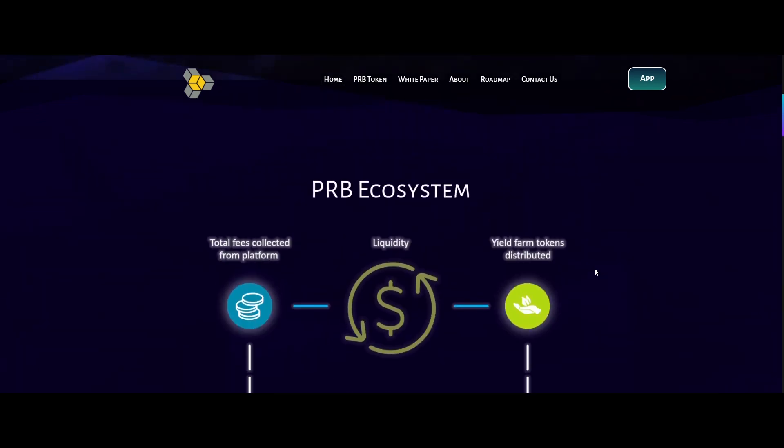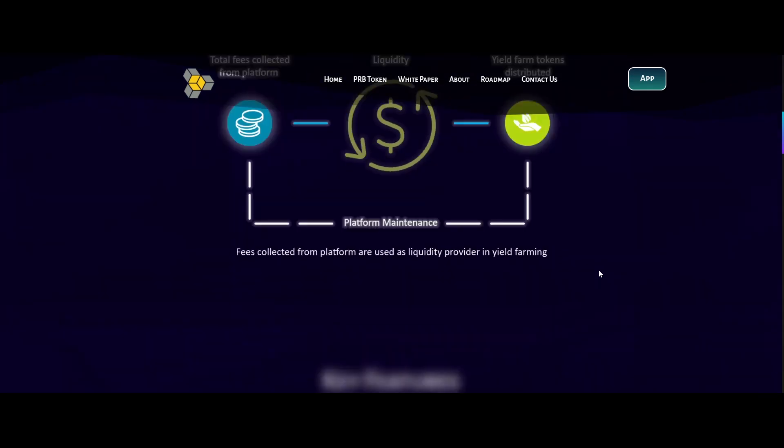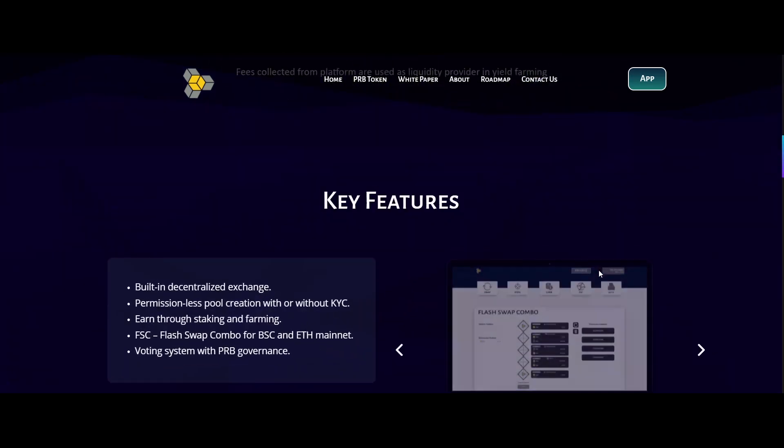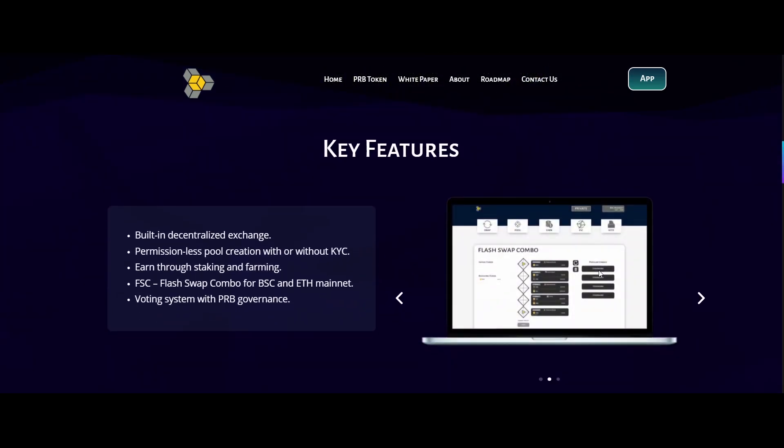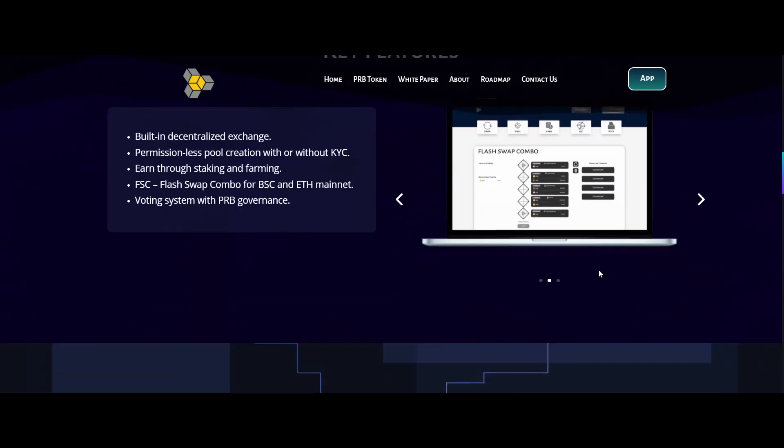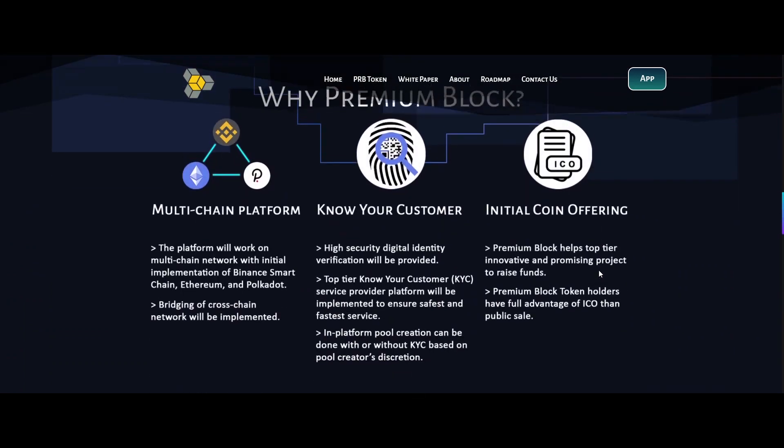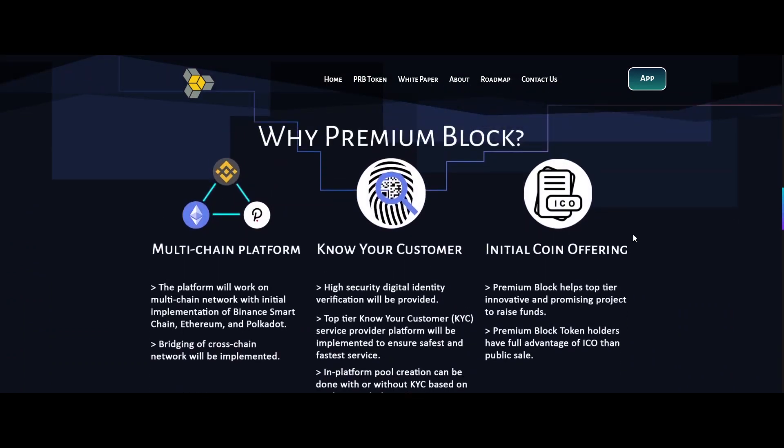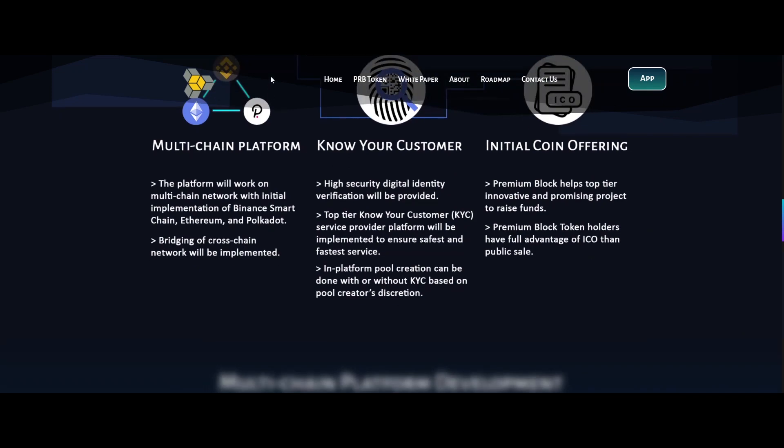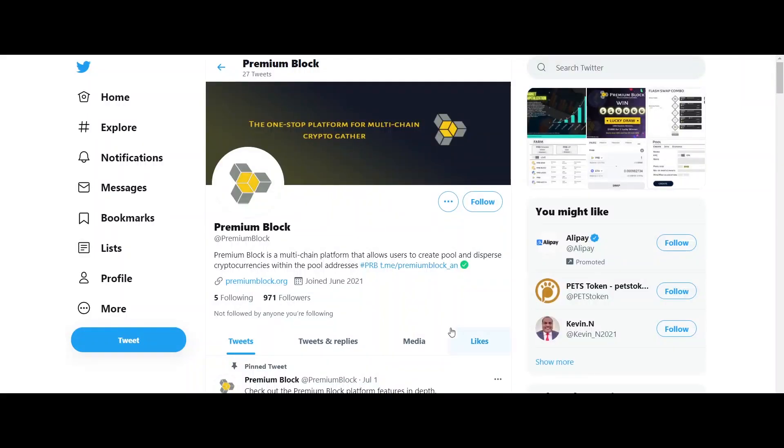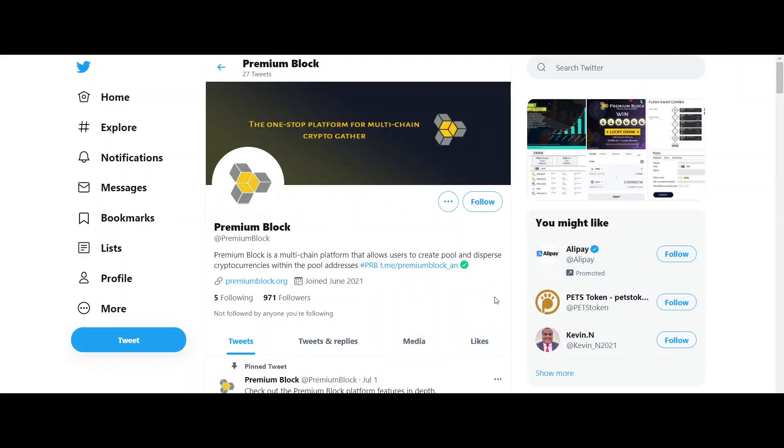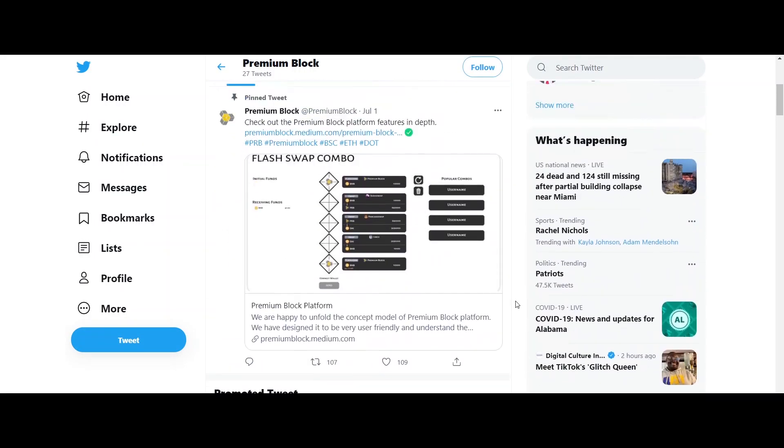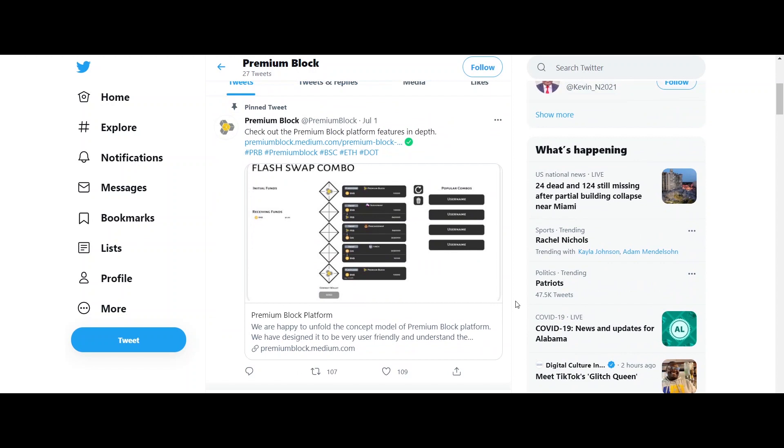Pool creation can be done with or without KYC based on the pool creator's discretion. Premium Block helps top-tier innovative and promising projects to raise funds.